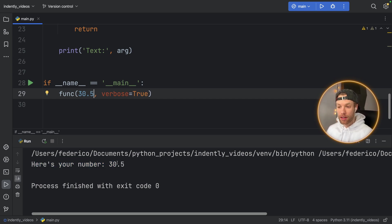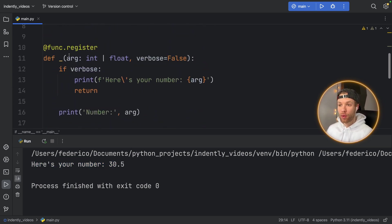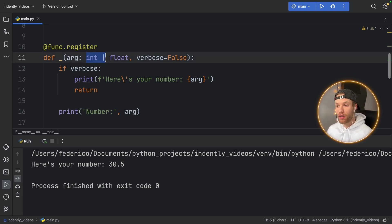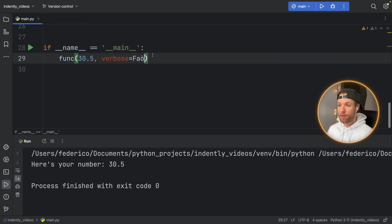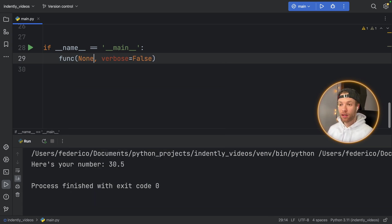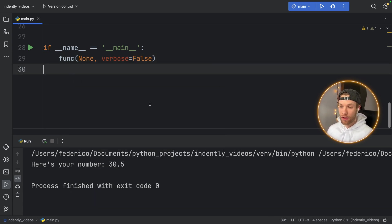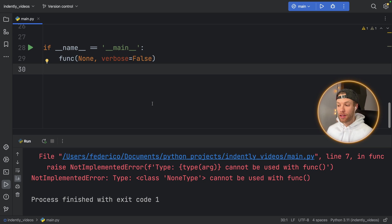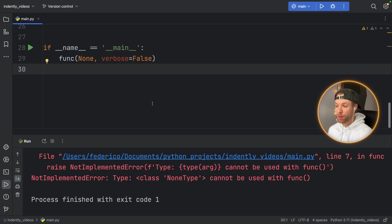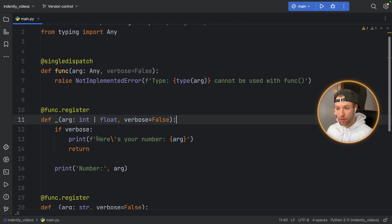we defined a function or we registered this function to recognize ints and floats for this implementation. And finally, I'm going to just set this to False and insert a data type which is not recognized, such as None. And if we run that, we will get the NotImplementedError that says type class NoneType cannot be used with func. So this was a very basic scenario on how you can use single dispatch.